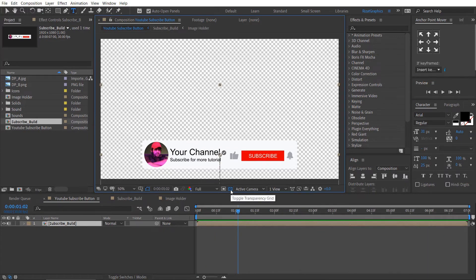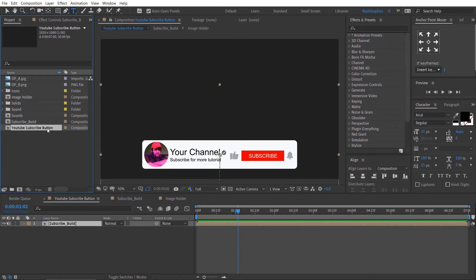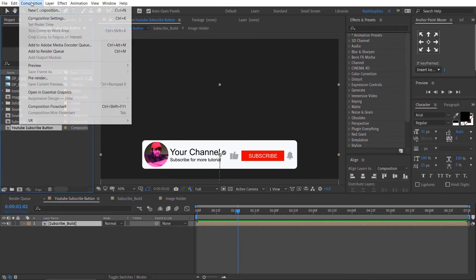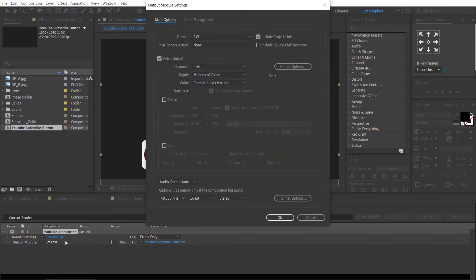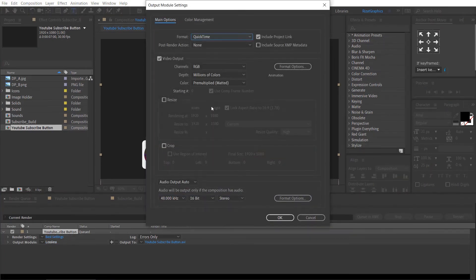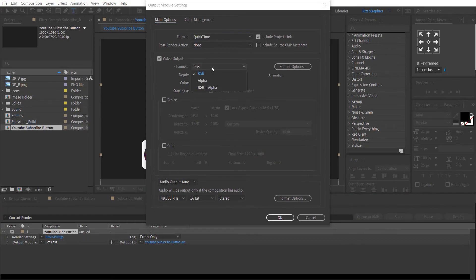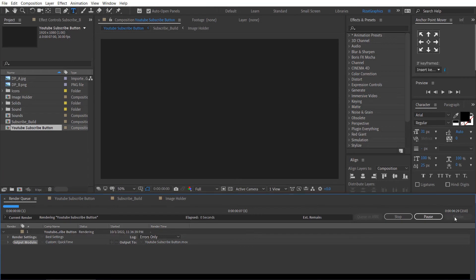As you can see it's a transparent animation. So, let me show you how to render it on transparent background. Select the YouTube subscribe button composition. Go to the composition menu, then add to render queue. Click on lossless. Change the format type to QuickTime. Set the channels to RGB plus alpha. Click render.